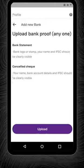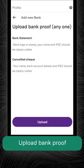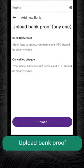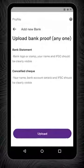Next, to complete the process, you'll need to upload a bank statement or cancelled check as bank proof. Ensure that the documents you upload are not password protected and are valid.